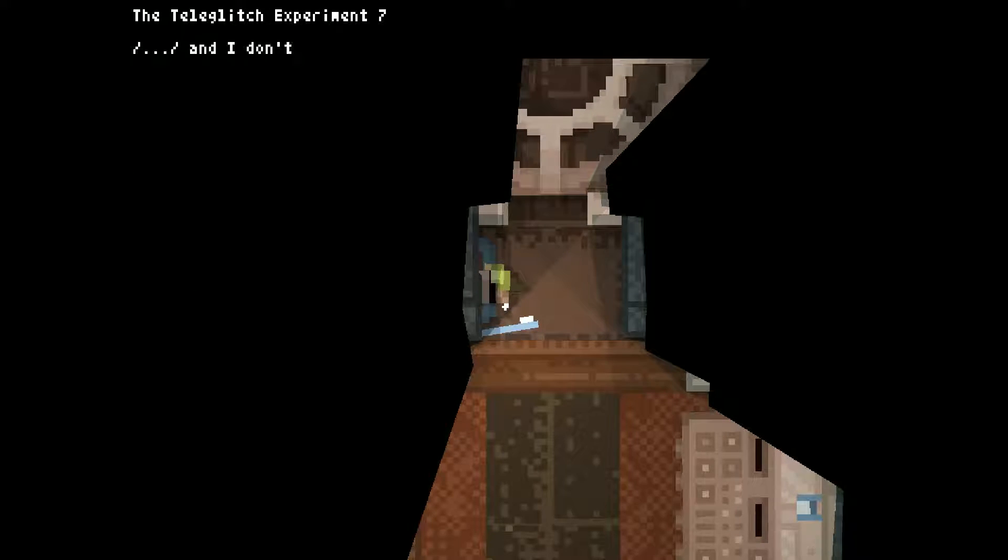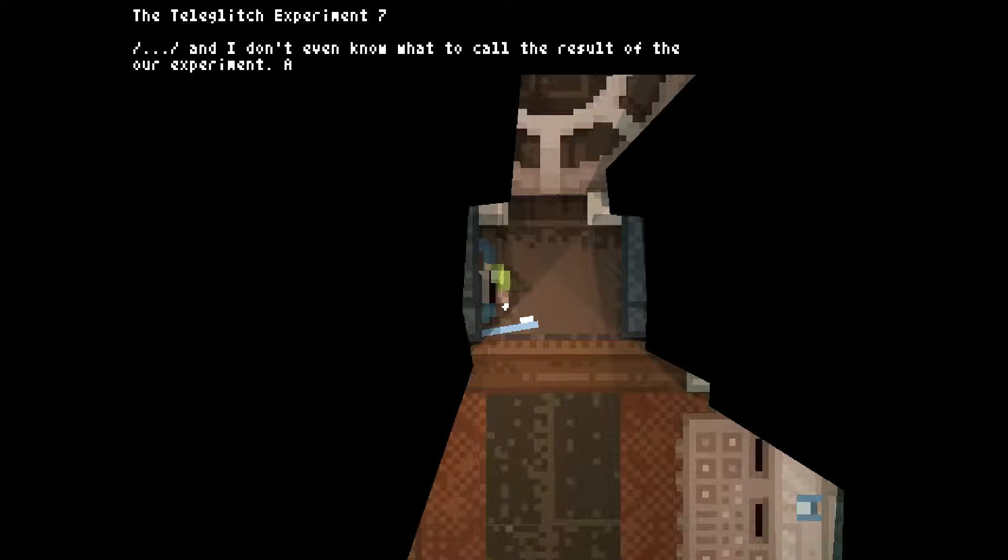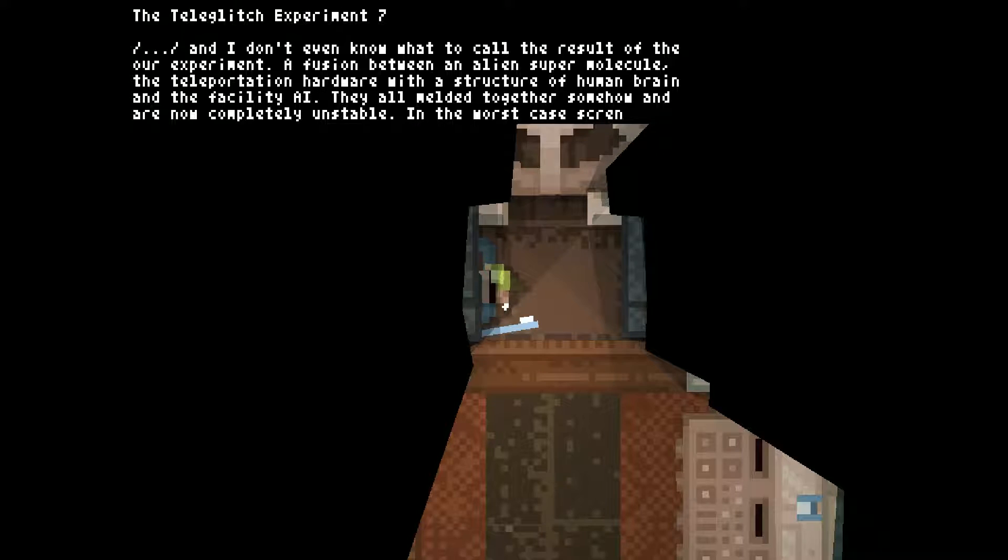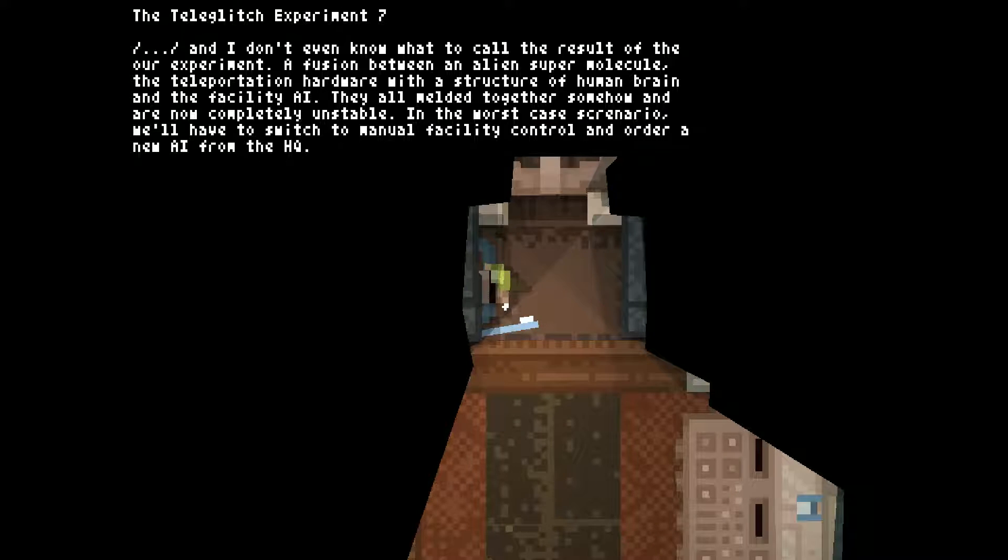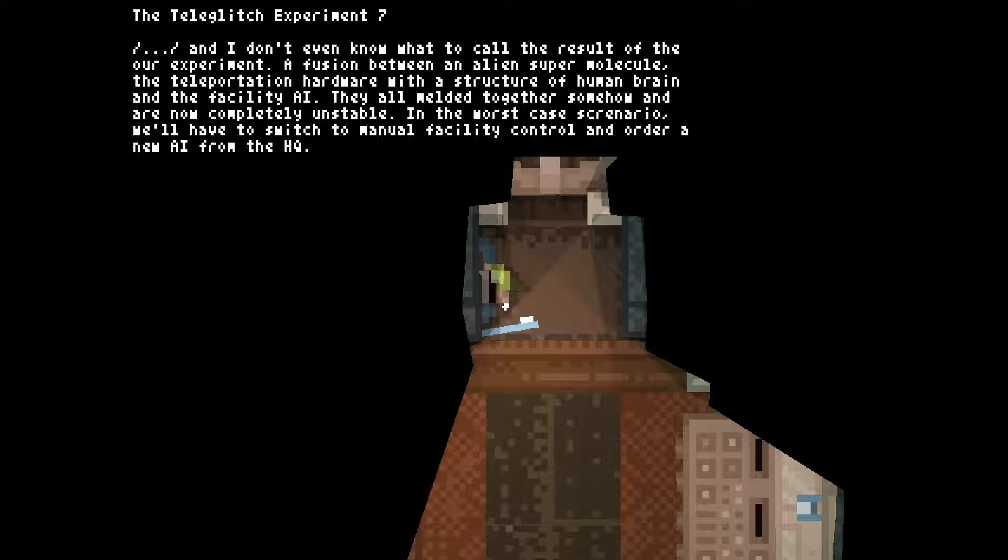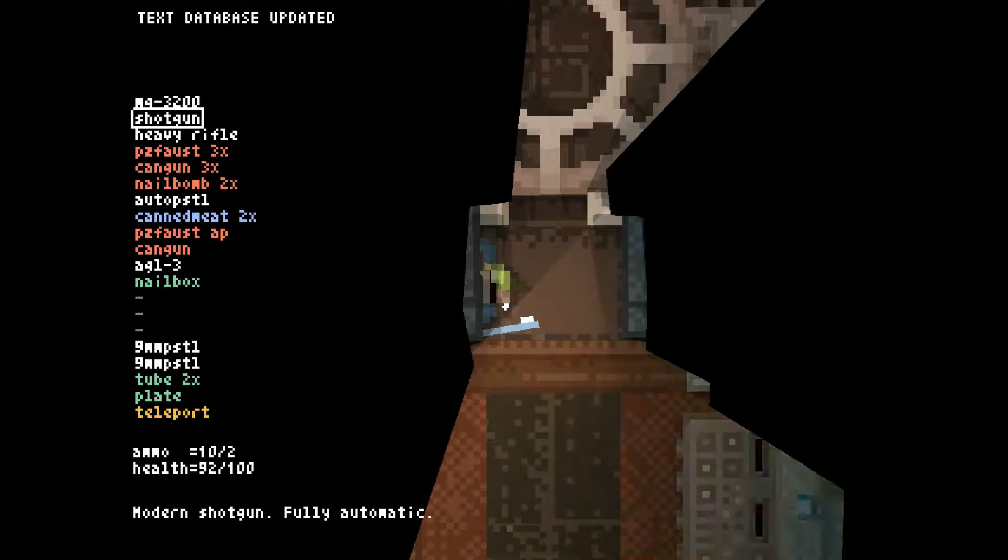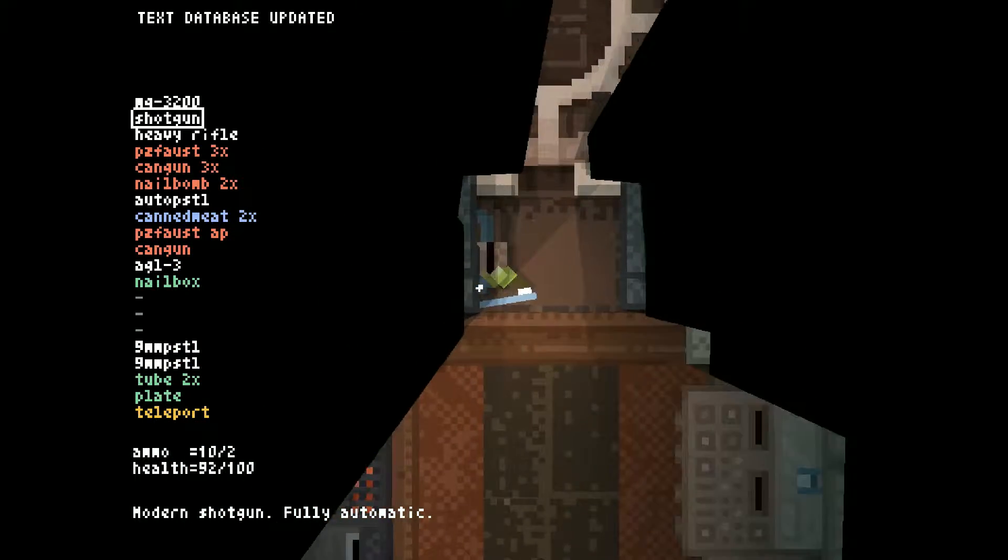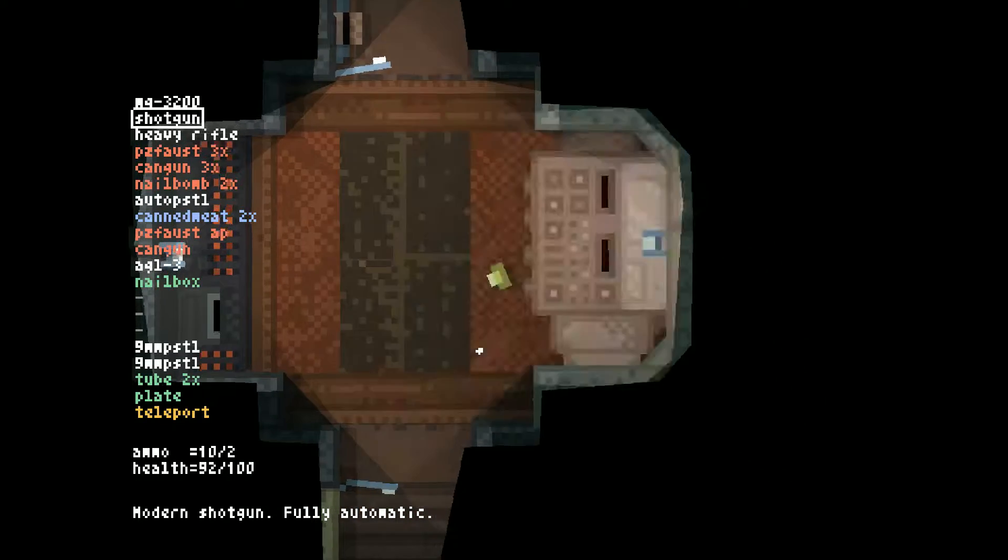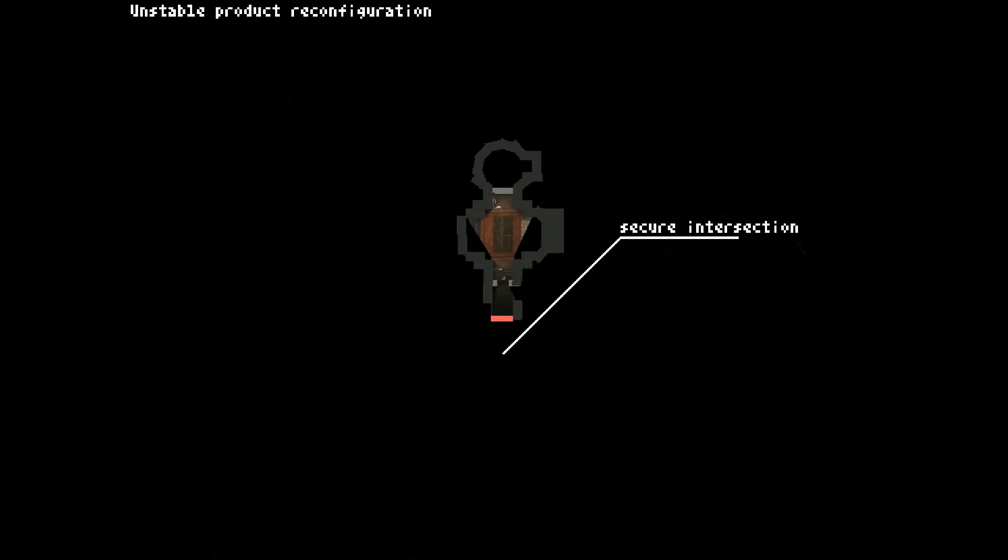Teleglitch Experiment number seven: a fusion between an alien super molecule, the teleportation hardware with the structure of human brain and the facility AI. They all melded together somehow and now are completely unstable. Worst case scenario, we'll have to switch to manual facility control and order new AI from headquarters. So the AI is going crazy, is that basically what's going on? Jesus Christ.